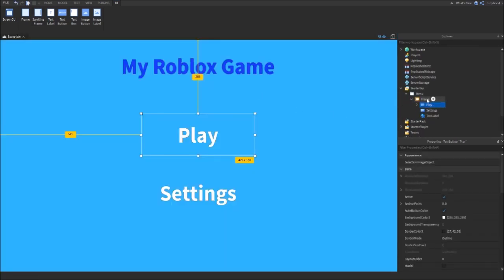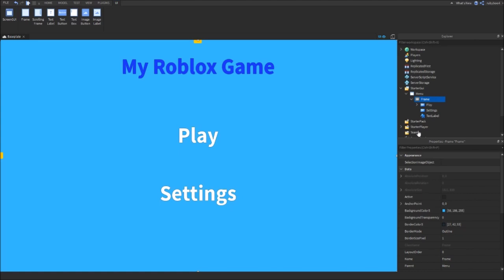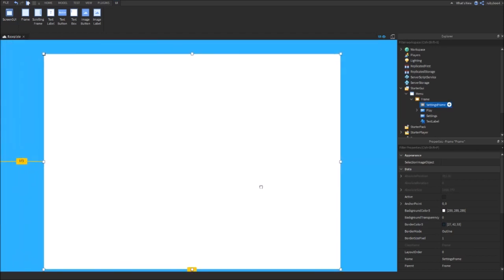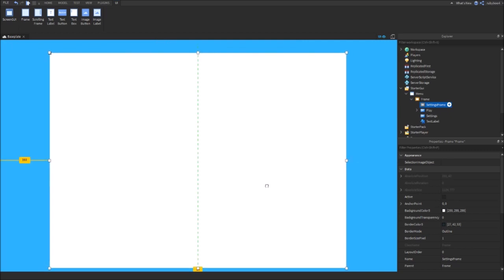Now I'm just going to add in another frame. Call this Settings, maybe Settings Frame. There you go. You can change it to maybe like about this size.